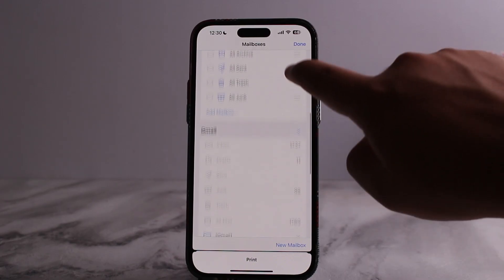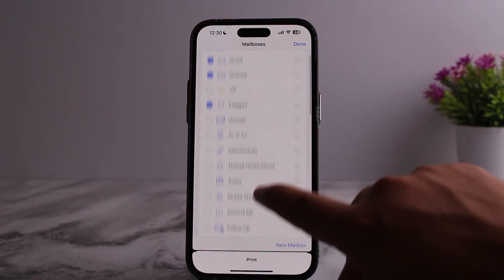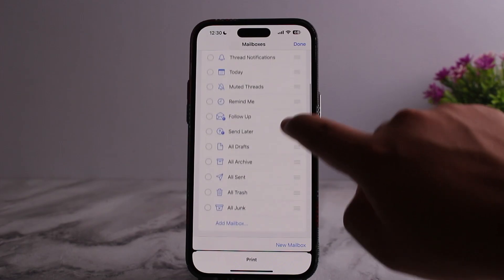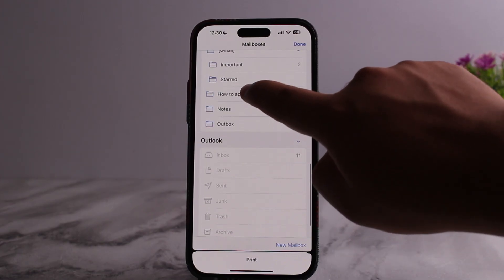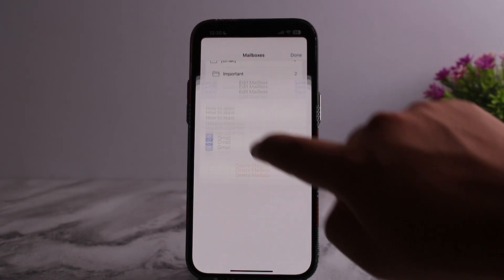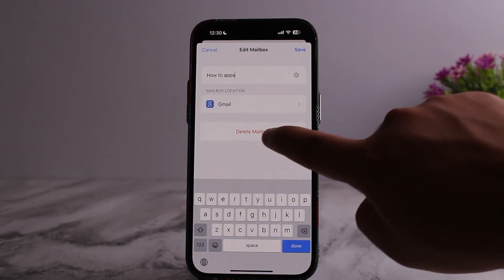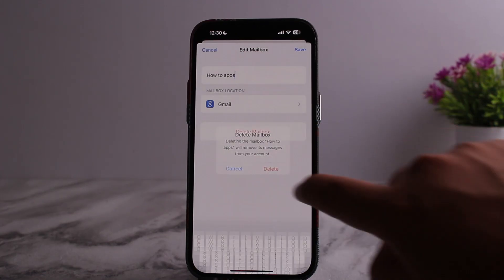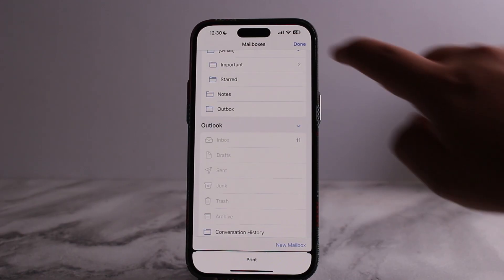Find the mailbox you'd like to delete. In my case, I just want to delete the 'How To Apps' mailbox. Once you tap on it, you can see the Delete Mailbox option — tap on it and tap on Delete, and it'll be deleted.